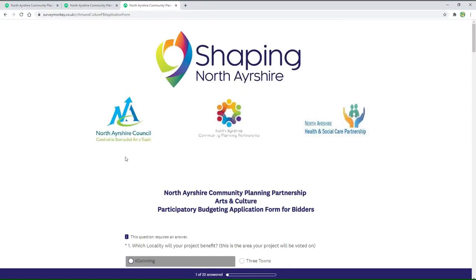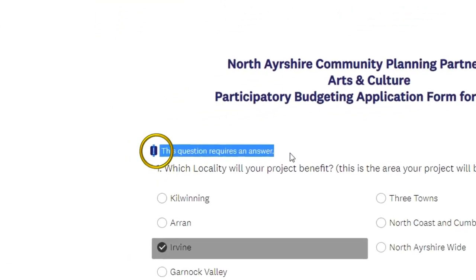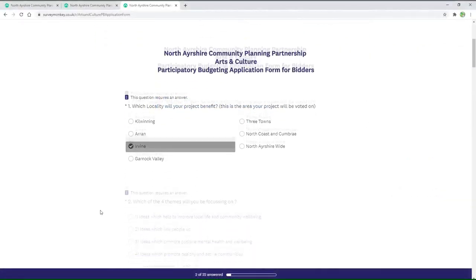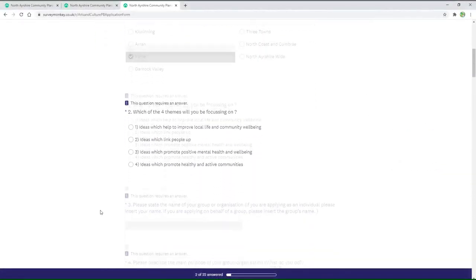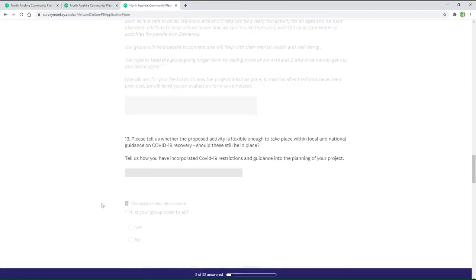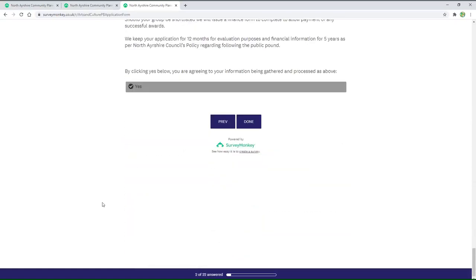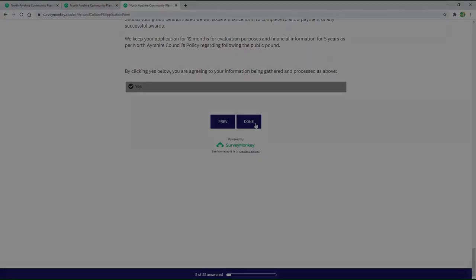If you've missed any questions, you will be taken back to the top of the page. There will be an alert icon at any incomplete question and you may have to scroll down to find what you've missed. Once you're happy you have completed all the questions, return to the bottom of the page and click or tap done again, and your application is submitted.